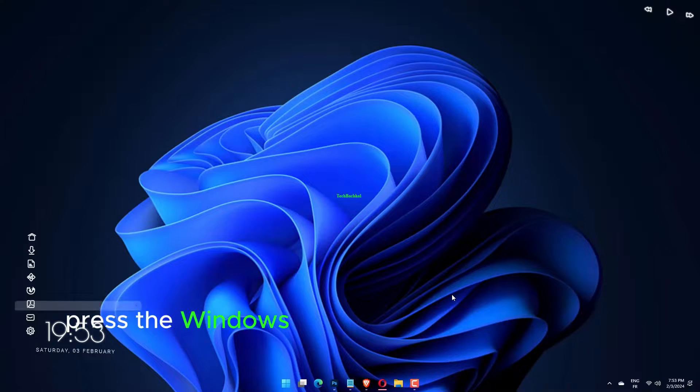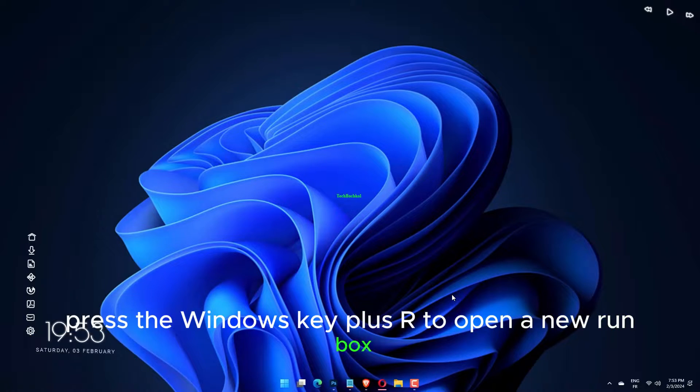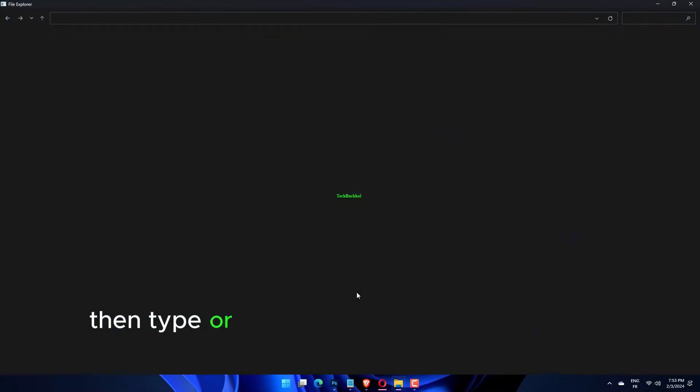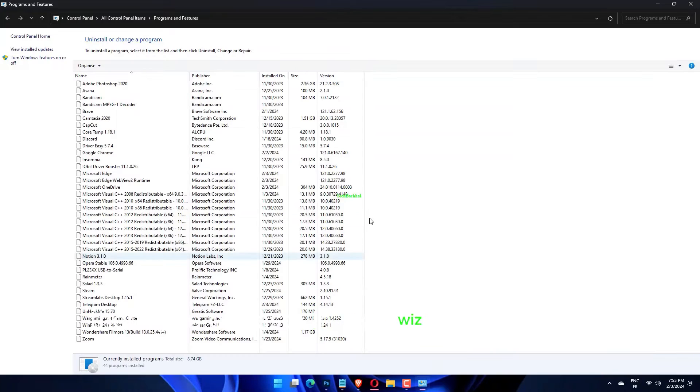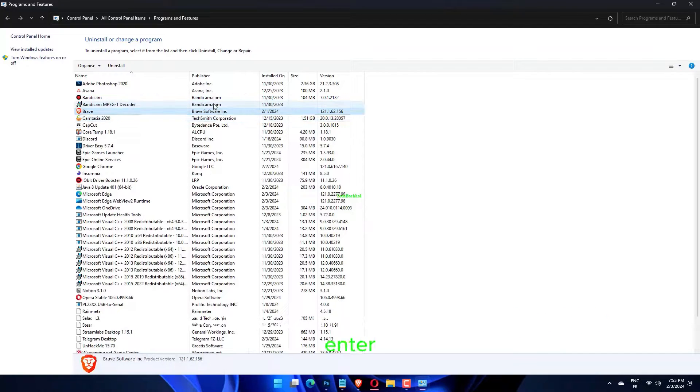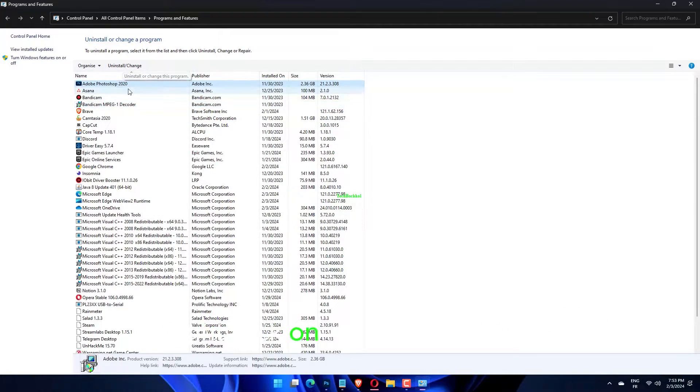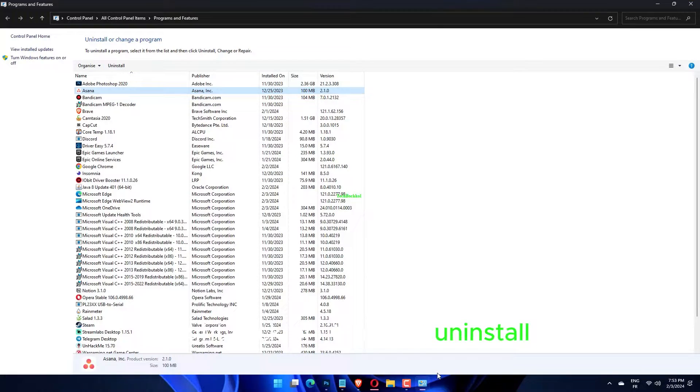Press the Windows key plus R to open a new run box, then type or paste in appwiz.cpl and hit enter. Now locate your VPN app, right-click on it, and hit uninstall.